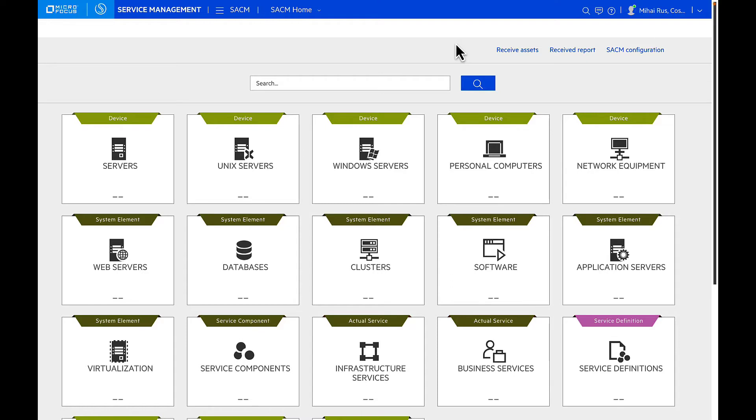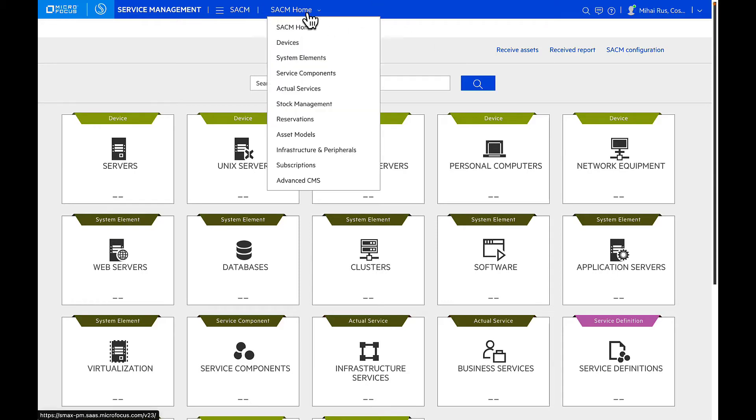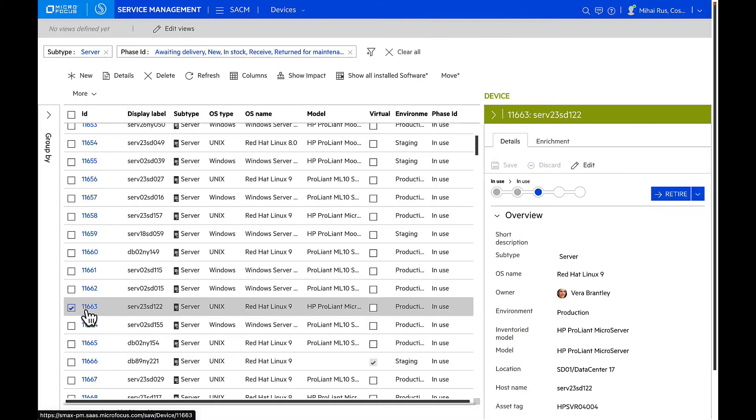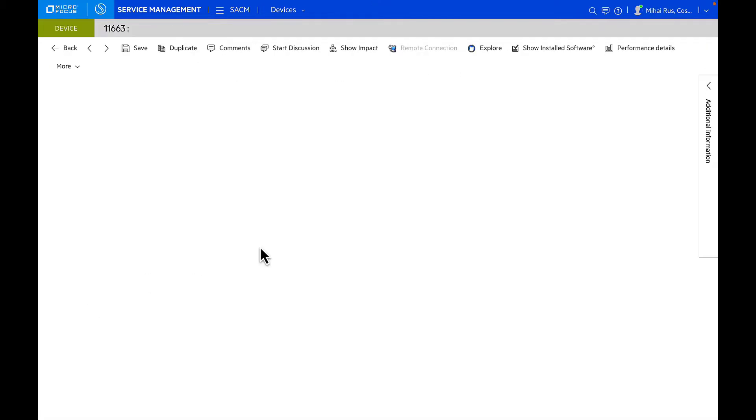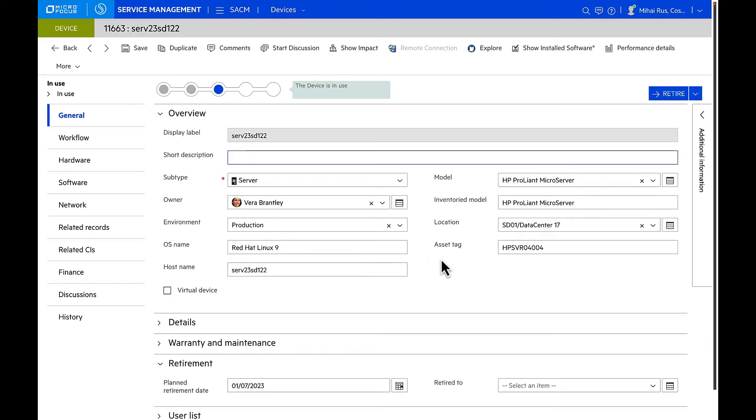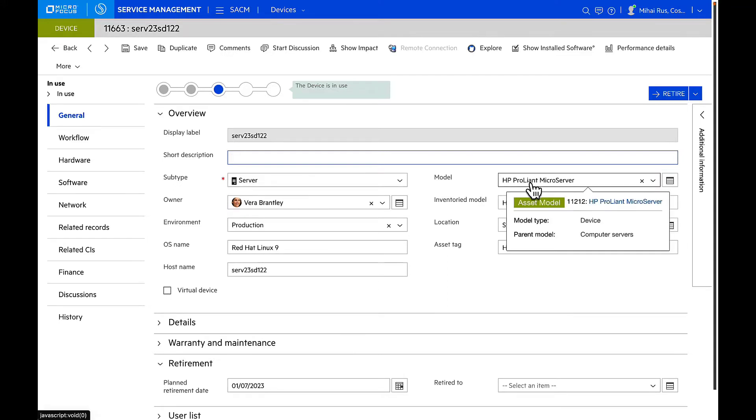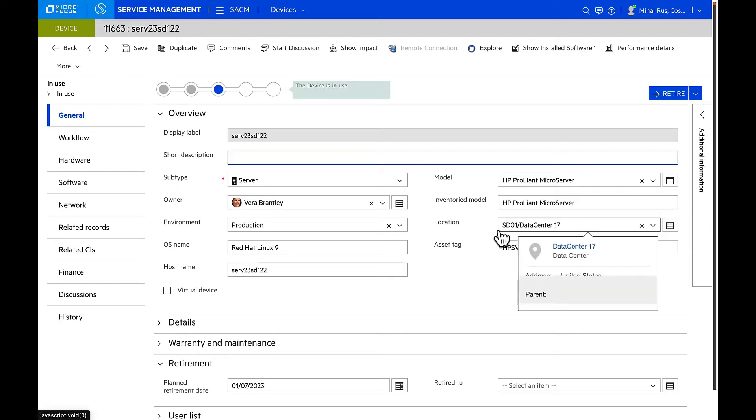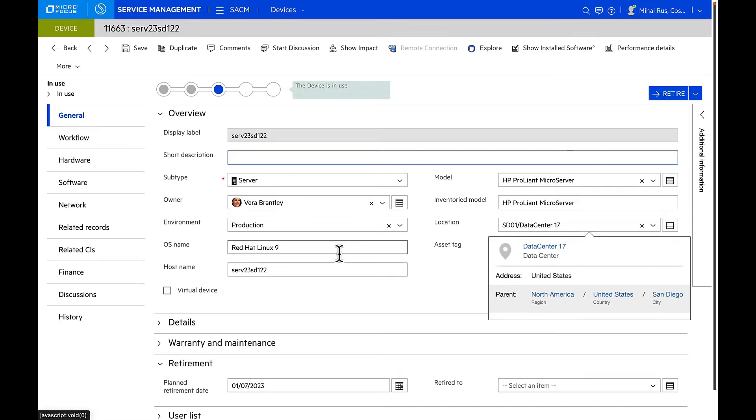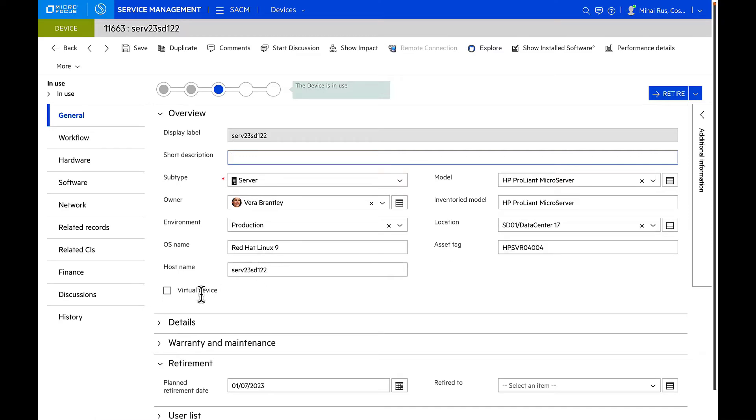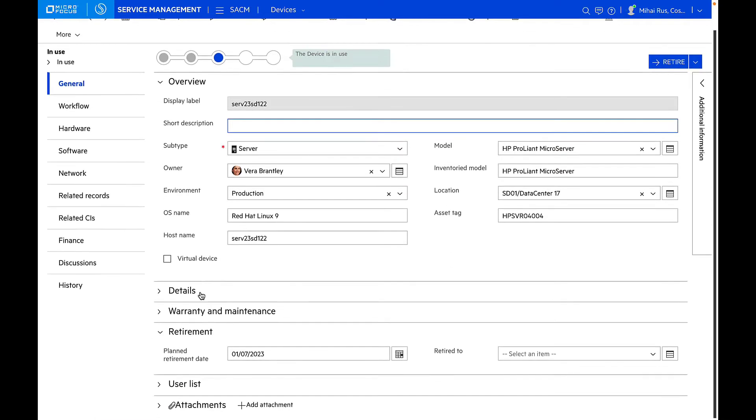Let's drill into one specific asset and see what's happening with it. For our demo today I picked an asset of type device. I'm going to choose a server. As I land into the server, I can see all the details associated with this asset, like where in the lifecycle the asset is. I can also manage who's the owner of the asset, what is the subtype, what asset model it's associated with, what location it's deployed on, whether it's a virtual device or a physical device.